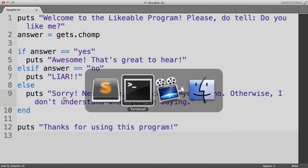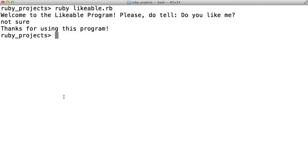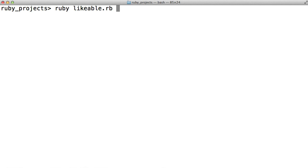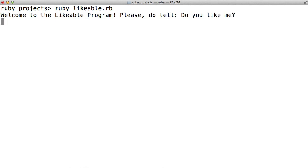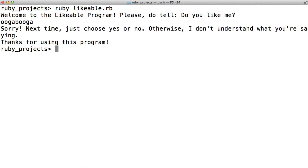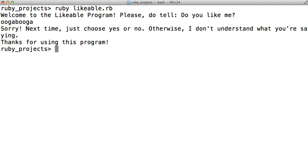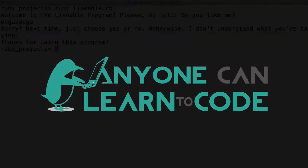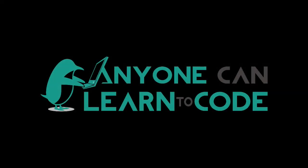Let us run the program now. Do you like me? Ooga booga. Sorry, next time just choose yes or no. And that worked. So if statements allow us to do different things based on different conditions, whether that be different user input or any other set of conditions. And that's why if statements are often referred to as conditionals, meaning certain lines of code run based on certain conditions, while other lines of code may run based on other conditions. I encourage you to practice using conditional statements by creating your own example programs that use them. Thanks so much for watching Anyone Can Learn to Code. I'll see you next time.